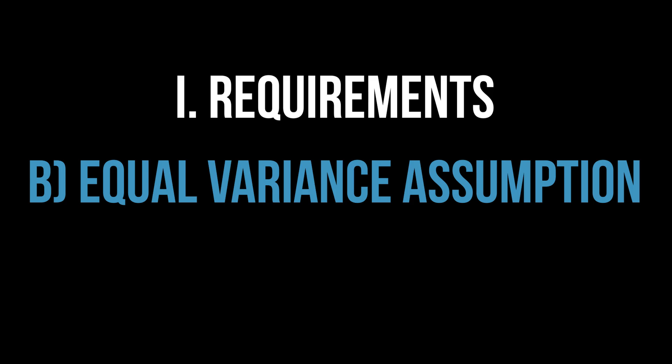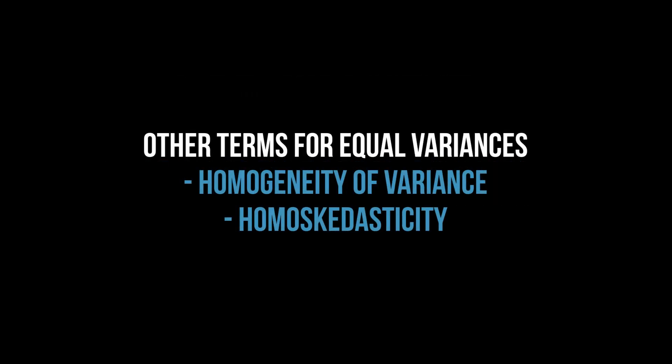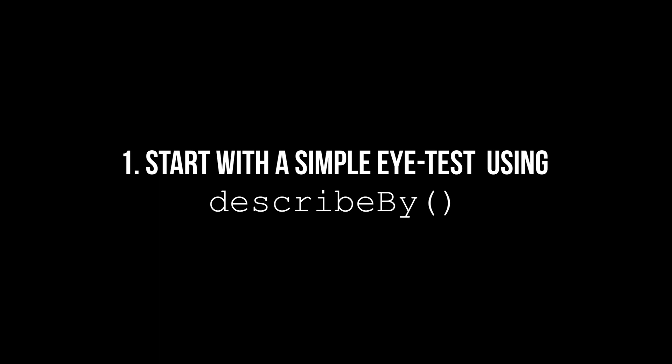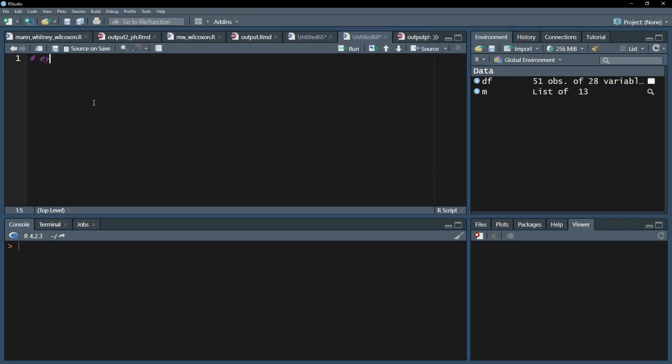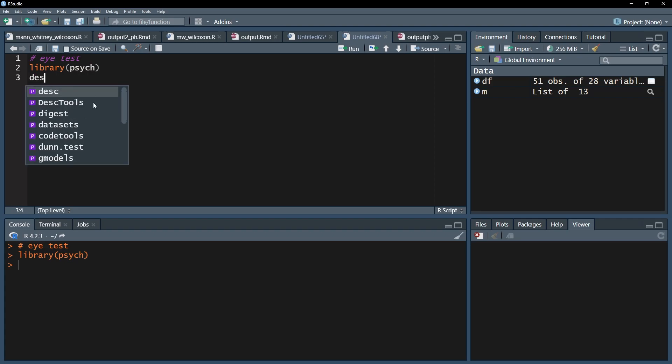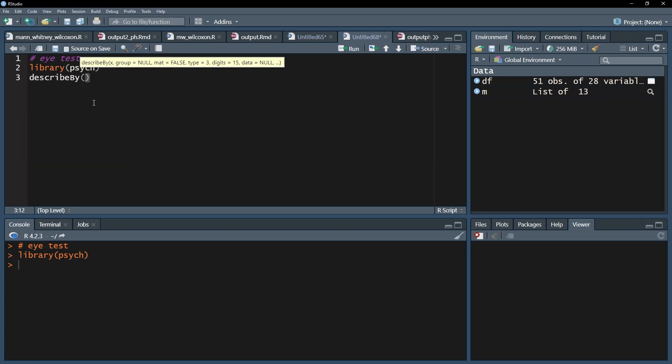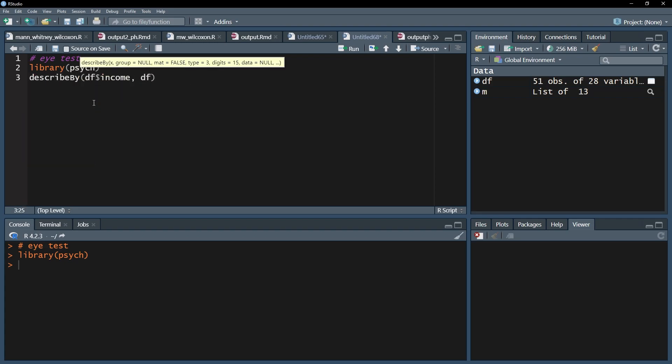For testing the assumption of homogeneity of variances, an eye test can be simply looking at the variance of the test variable for each group. For that purpose, you can use the describeBy function of the Psych package. Put the test variable first, then your group variable.